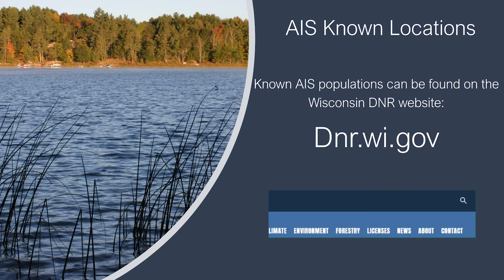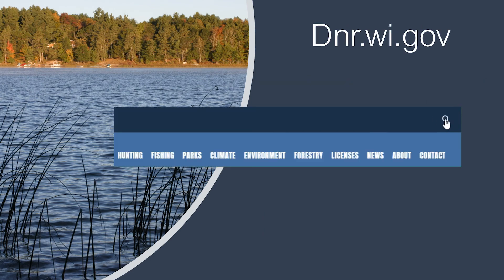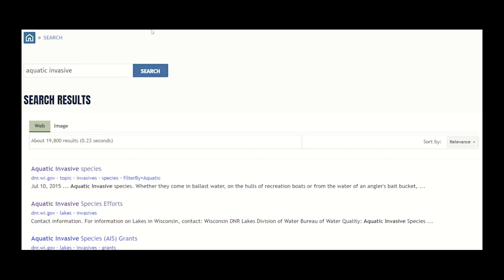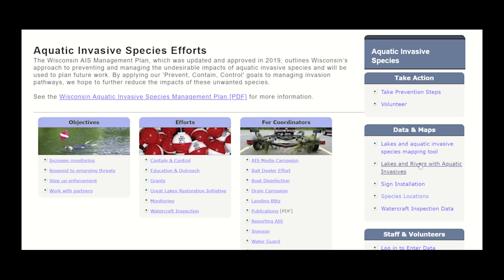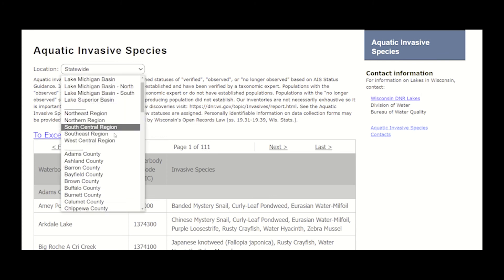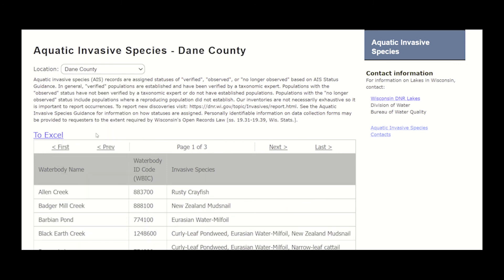You can find a list of the known AIS near your lake by visiting the DNR website at dnr.wi.gov. Click the magnifying glass in the upper right and type 'aquatic invasive' into the search box, then click the search button. Click on 'Aquatic Invasive Species Efforts' and then in the right sidebar click 'Lakes and Rivers with Aquatic Invasives.' Choose your county from the drop-down list and then find your lake. All known aquatic invasive species will be listed next to your lake name.